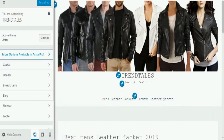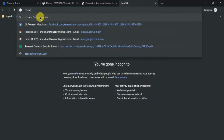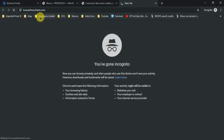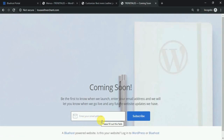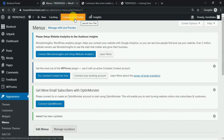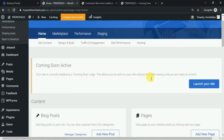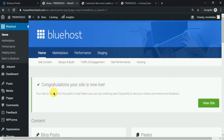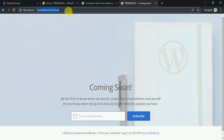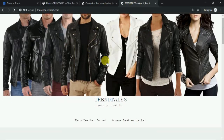Now let's type in the URL and see how the site looks. If you see the coming soon page, you can go to the dashboard, click on the coming soon tab and click 'Launch Your Website'. Now let's refresh and see. So now we have a WordPress website up and running.